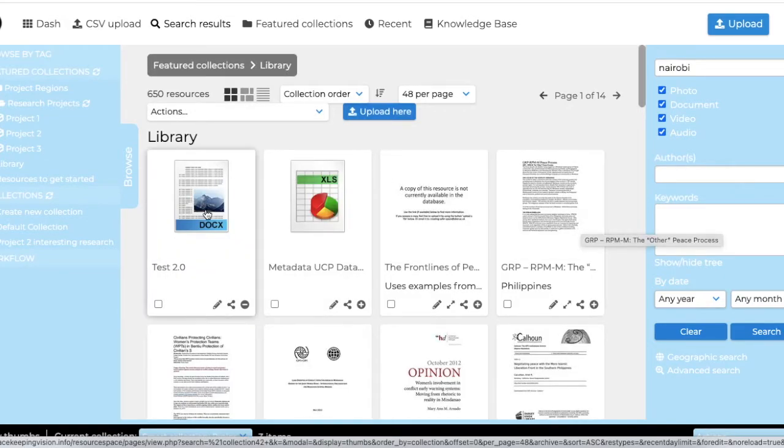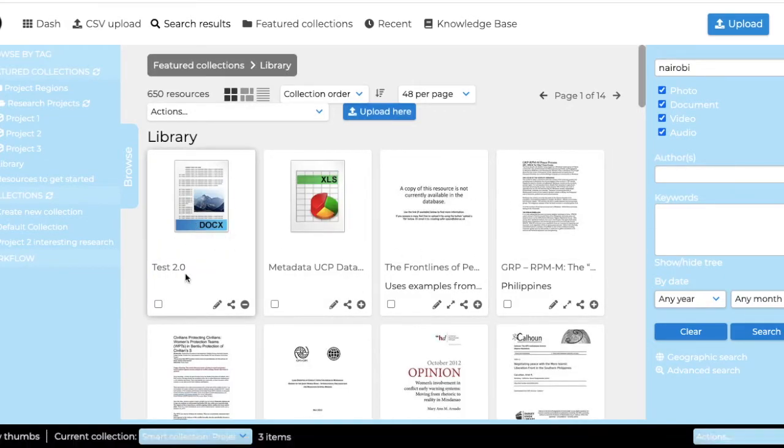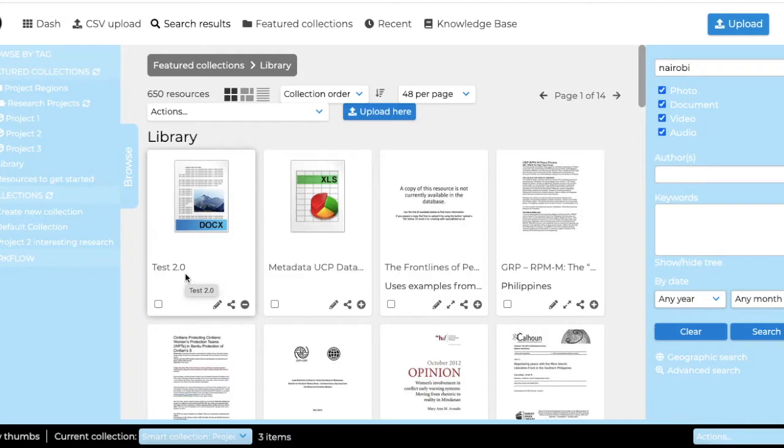It means that they will be part of what you see as the library, but only people who are a part of your project will then see this document as part of the library. But it might be useful for you to upload it here, maybe at a later stage.